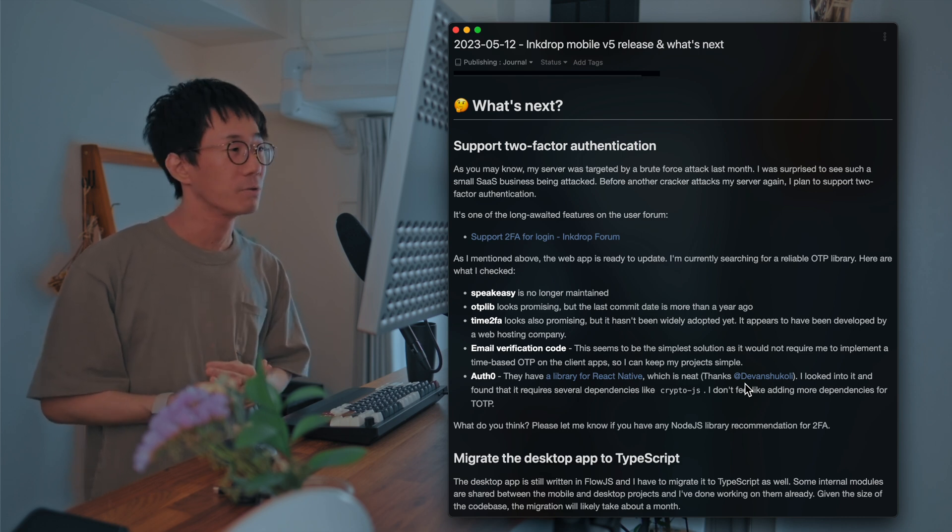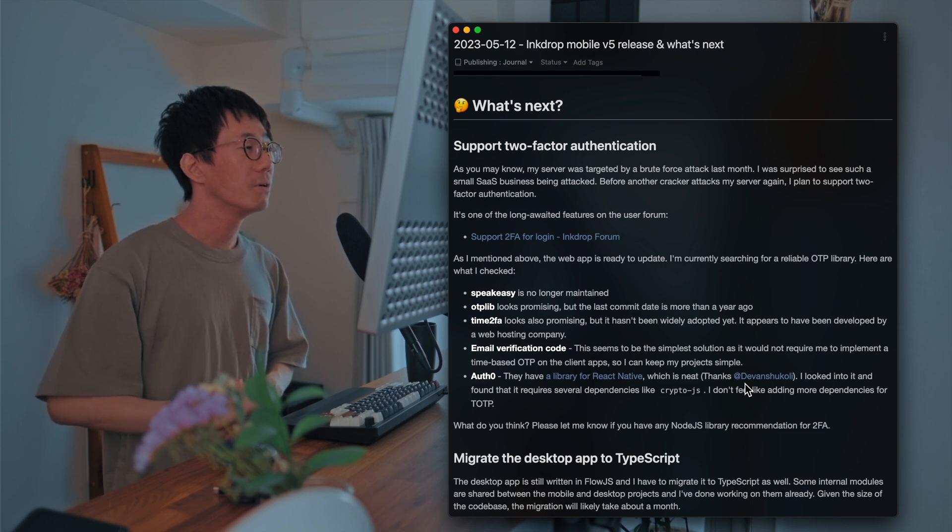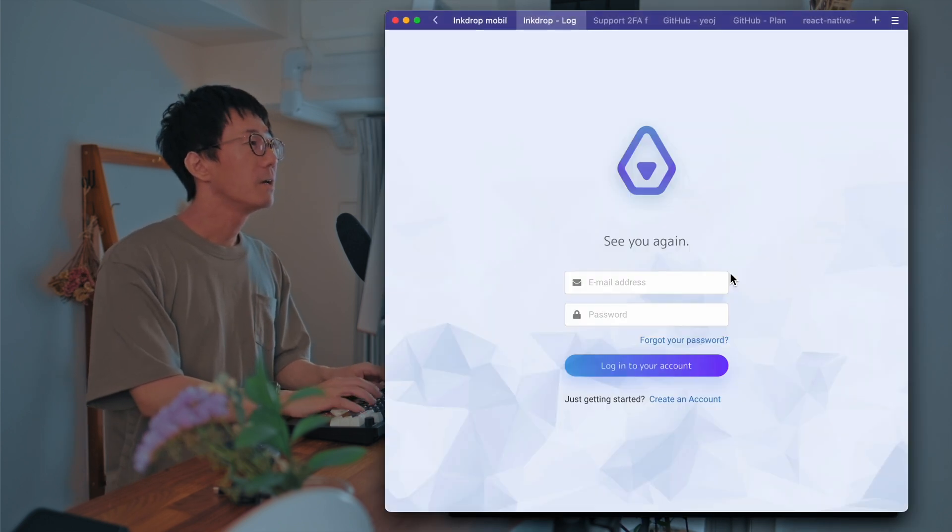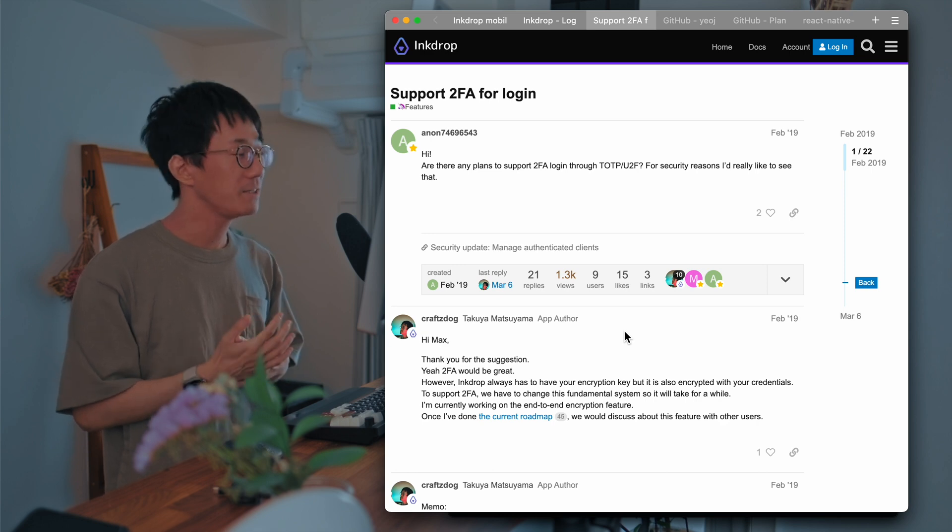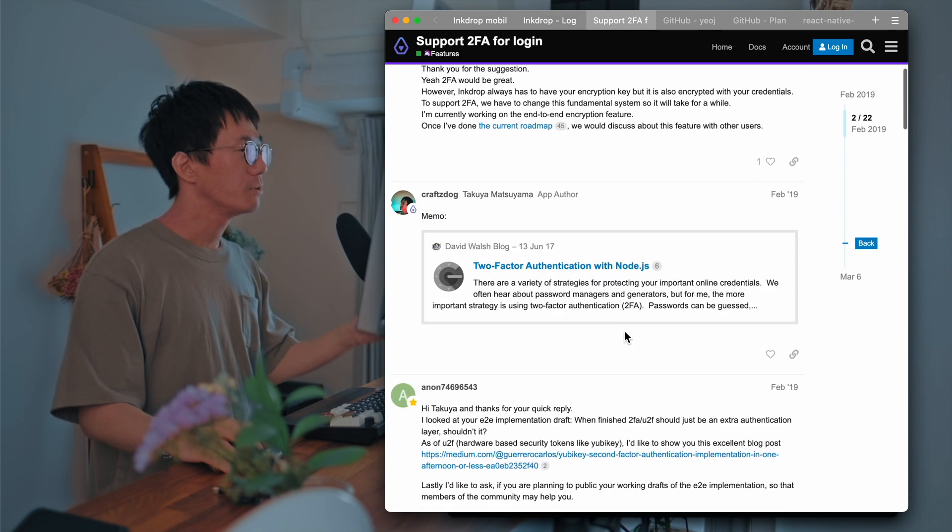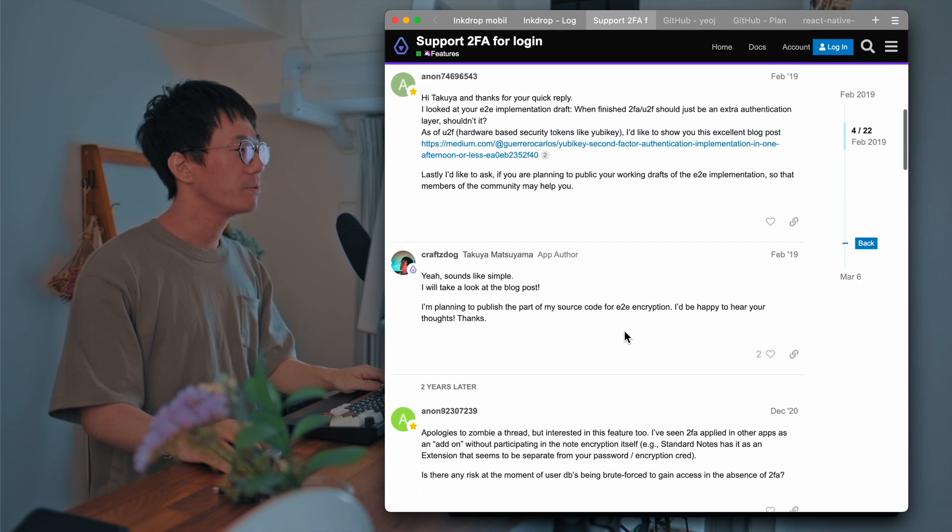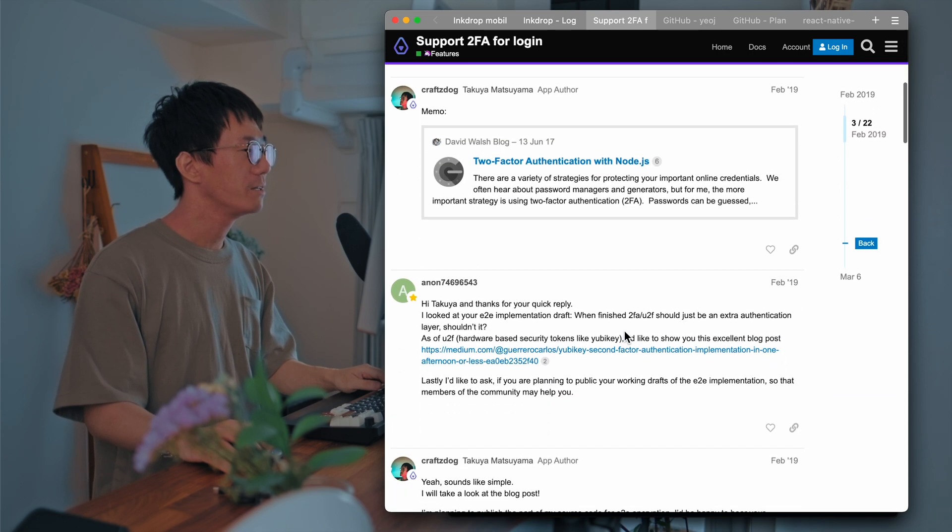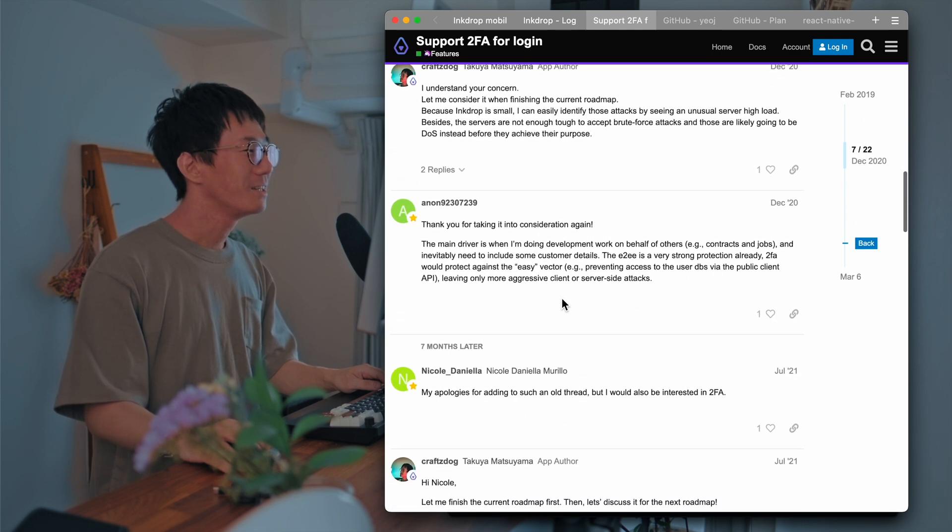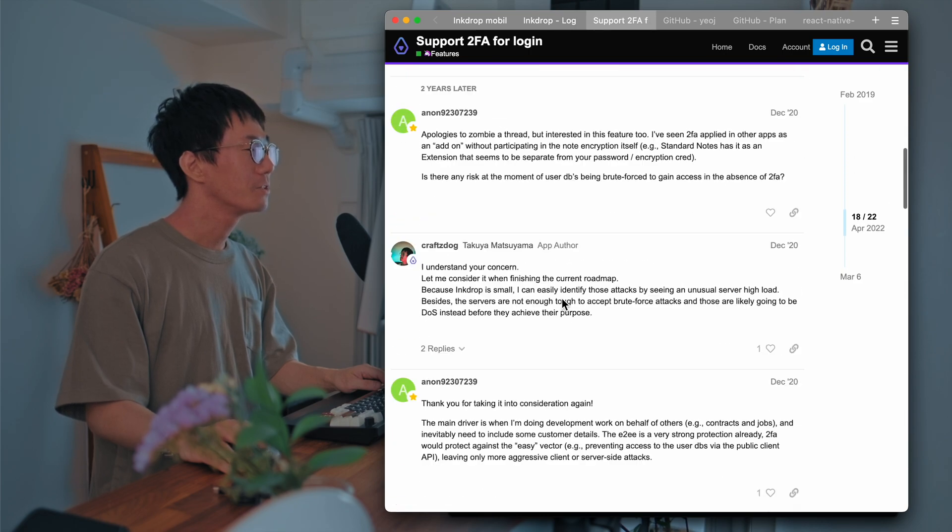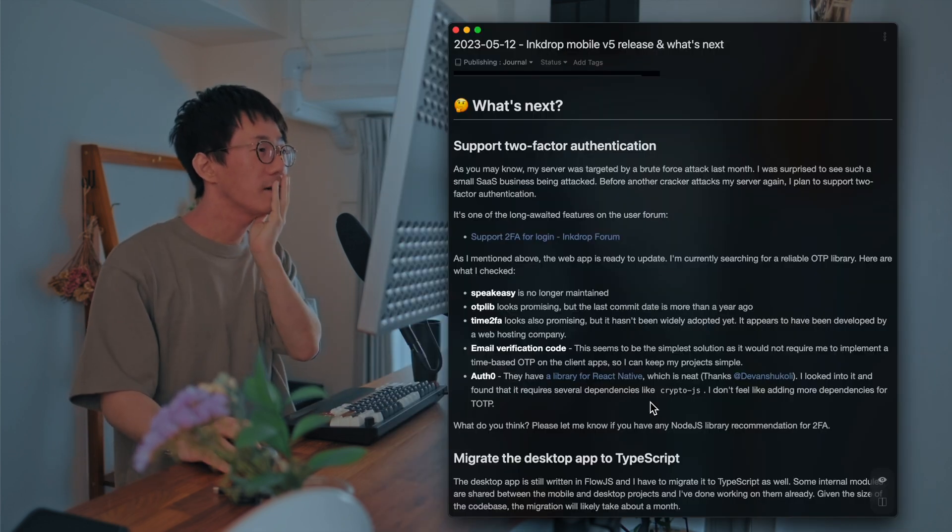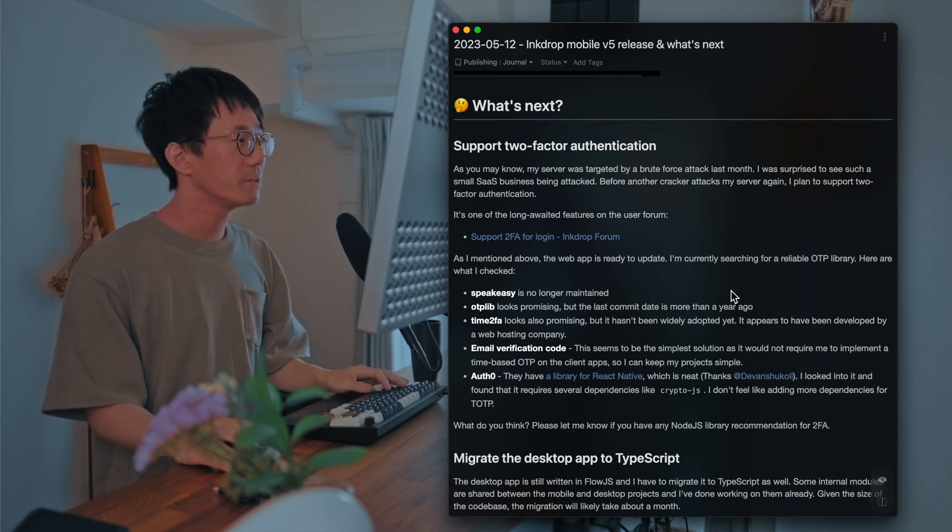So yeah. So it'll be nice to support two-factor authentication as well. And I've been searching for... So it is one of the long-awaited features. And people have been requesting this feature. And they are no longer using Ink Drop. Unfortunately, yeah. But yeah. So I'd like to start working on it. And I'm currently searching for reliable OTP library.